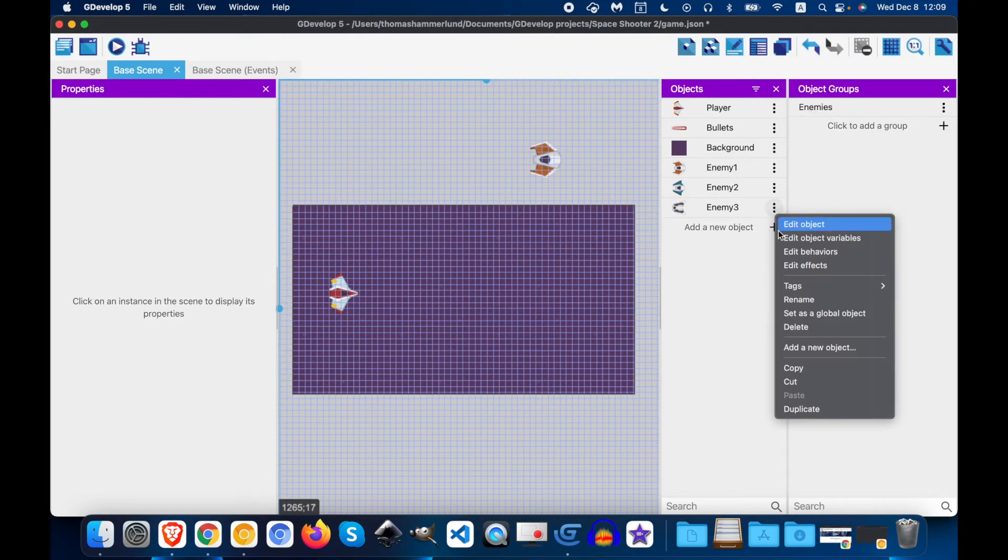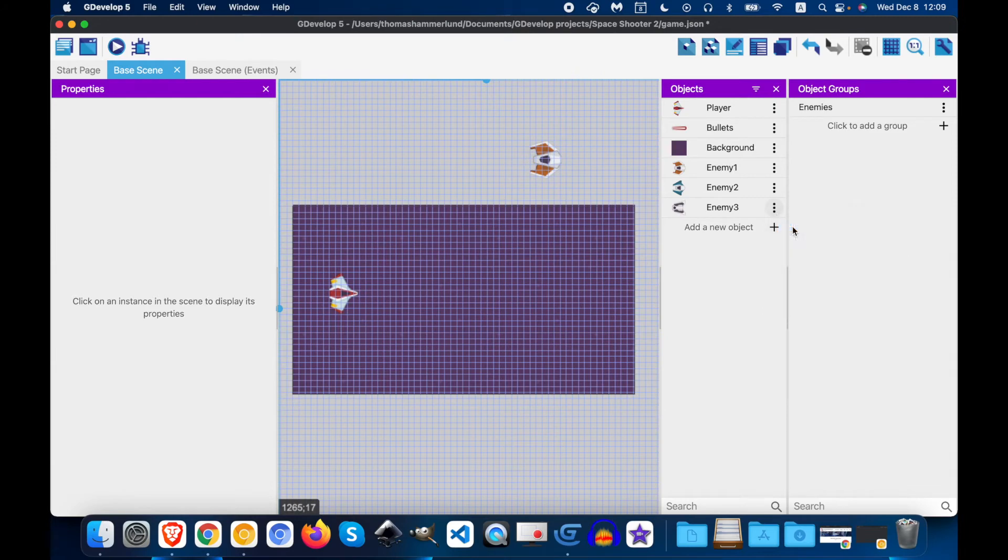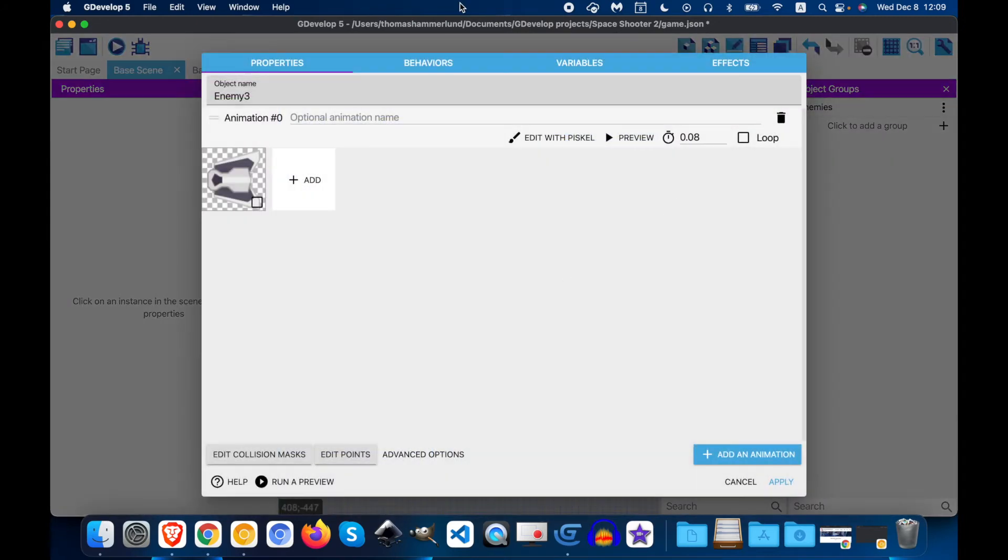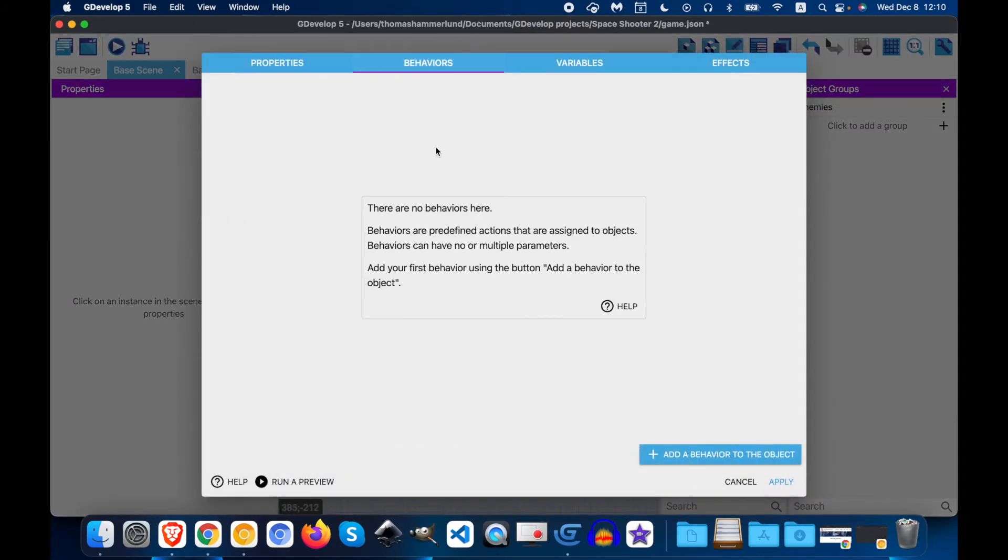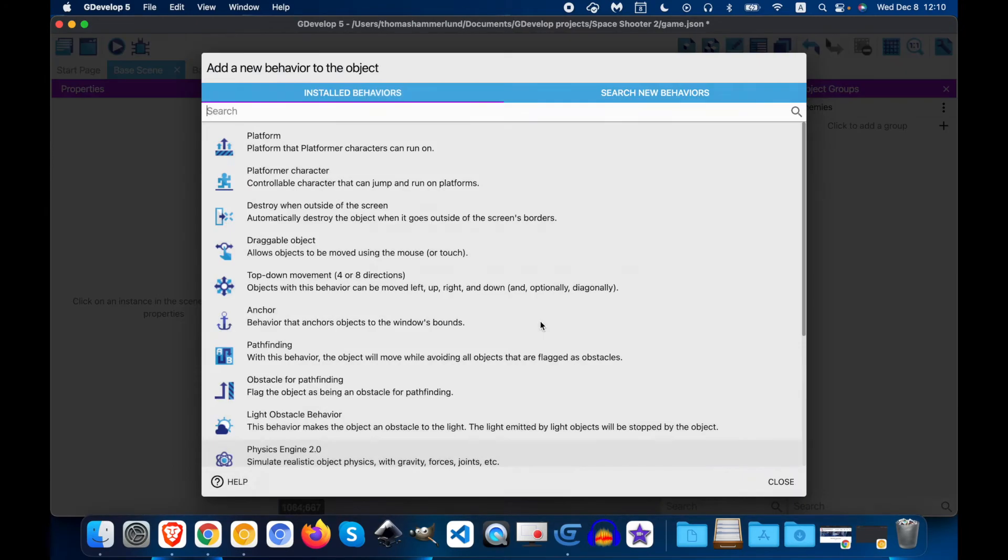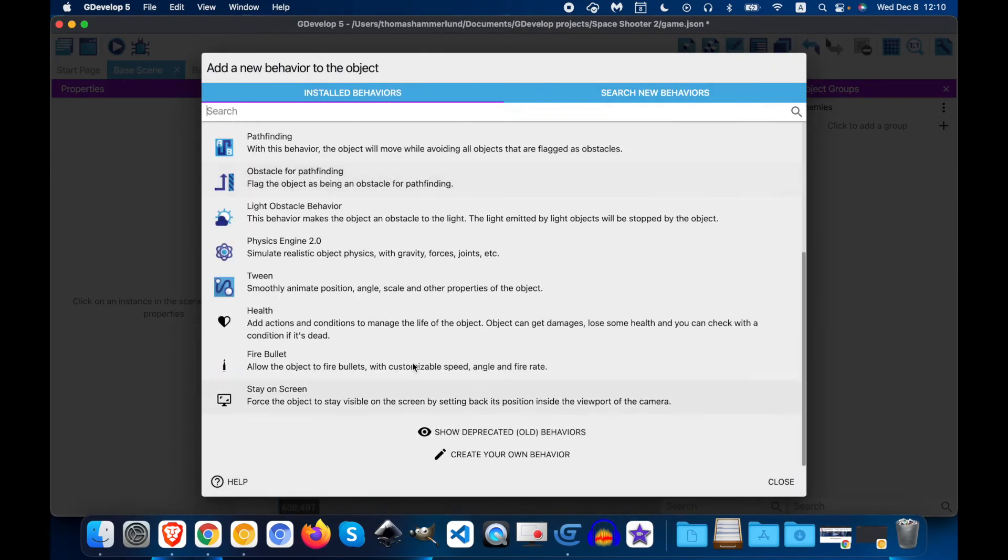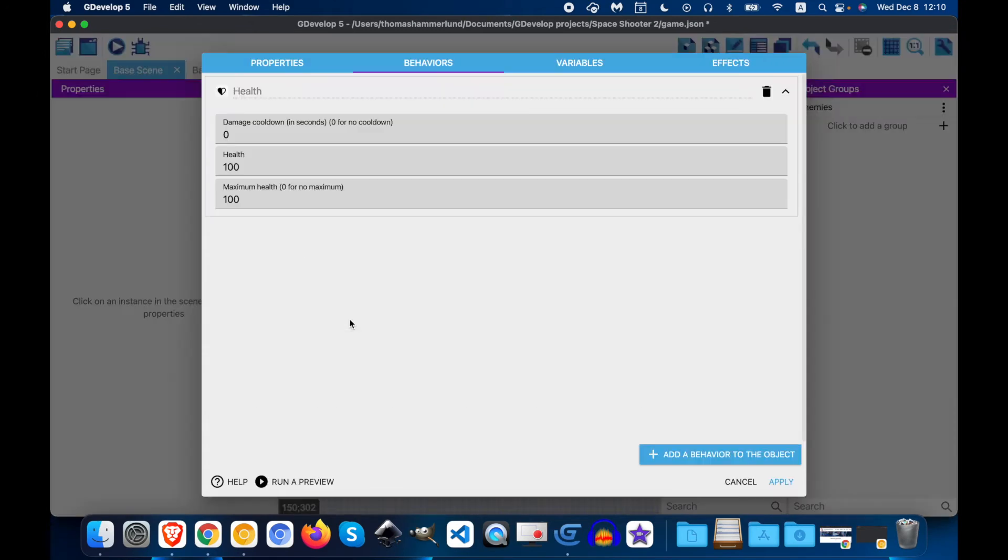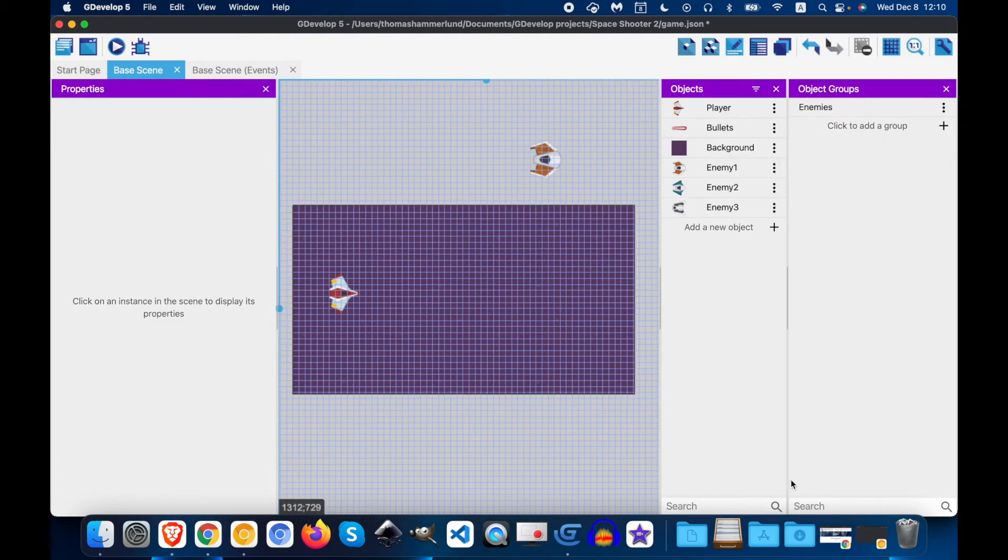And enemy 3 will do the same thing. Behaviors. Add a behavior. Health. This time we'll do 150. This gives the game some variation.